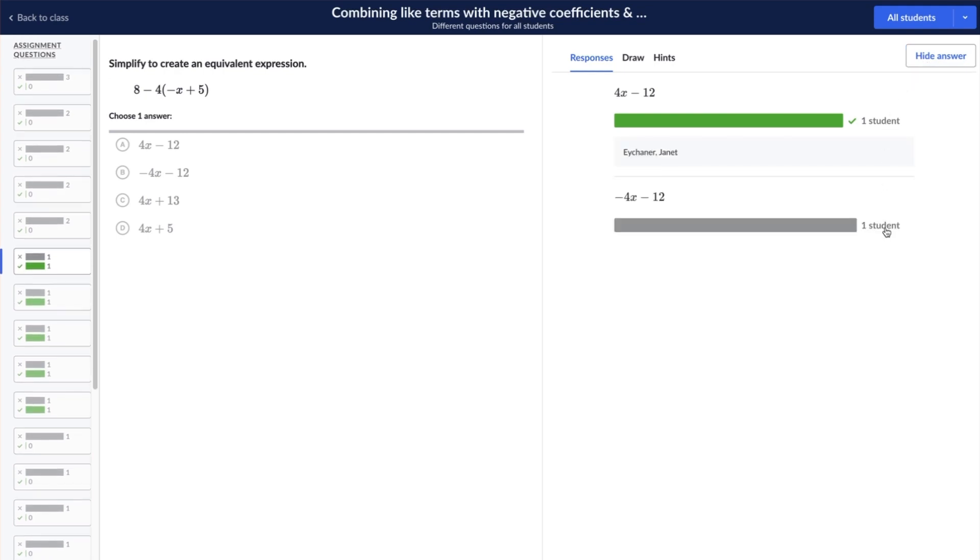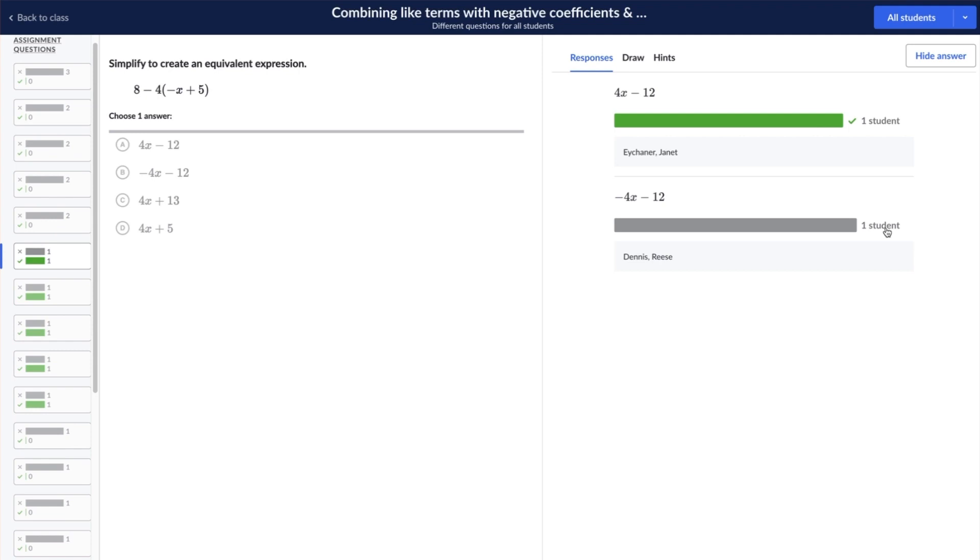Additionally, you can select the draw tab to reveal a scratch pad space that you can also use to solve problems live with students.